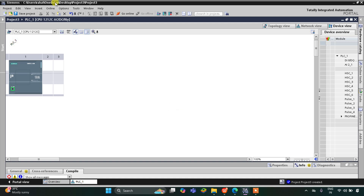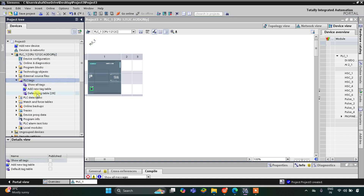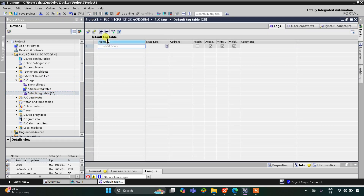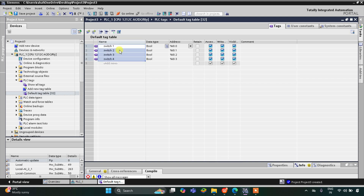This is the interface of TIA Portal. First, let's go to PLC Tags — Default Tag Table. We have four inputs: Switch 1, Switch 2, Switch 3, and Switch 4. I will add the first one as Switch 1, then click and drag so that Switch 2, Switch 3, and Switch 4 are automatically filled.